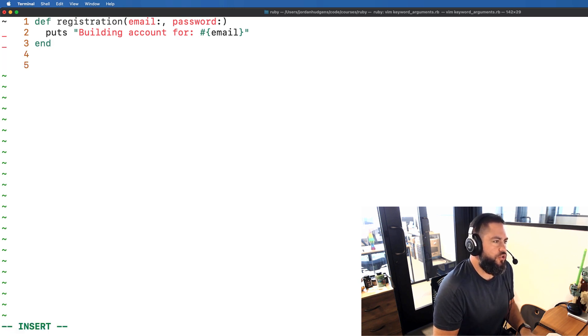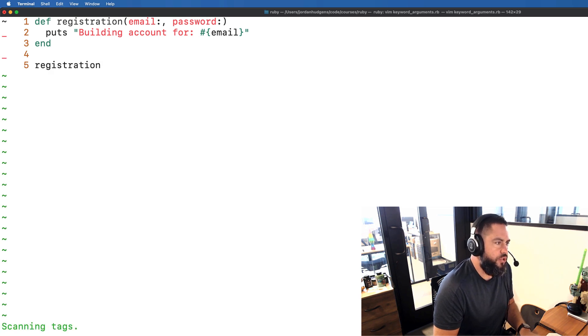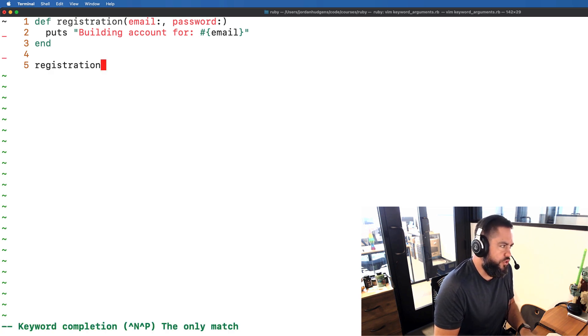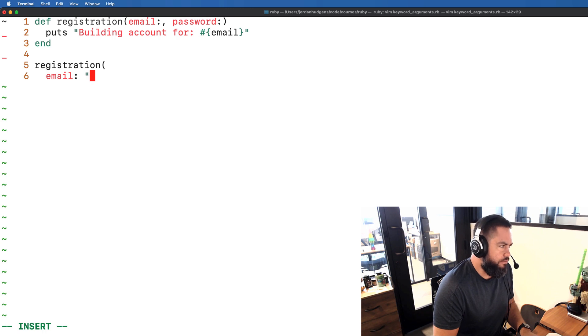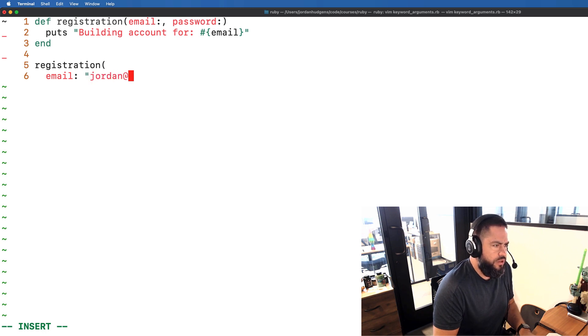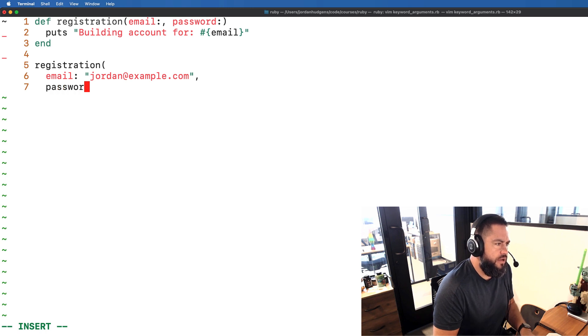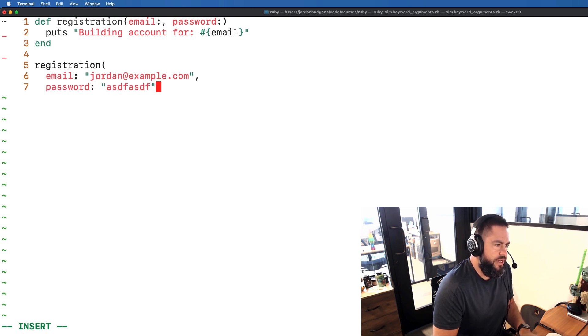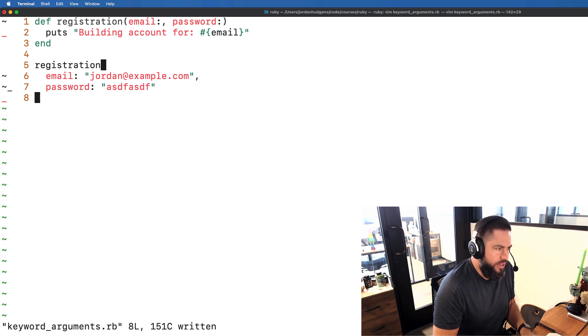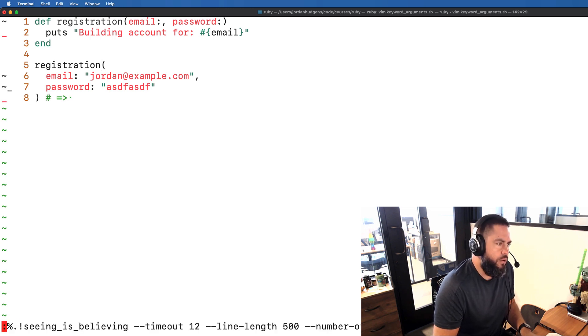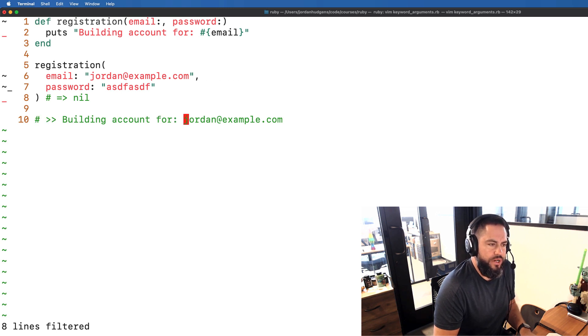So we have this registration method and now let's just call it like a regular method. I'm going to call registration and pass in email Jordan@example.com and for the password we'll just pass in anything here. If we run this then it should print out what we would expect. It says building account for Jordan@example.com.